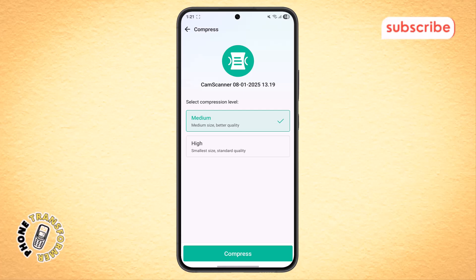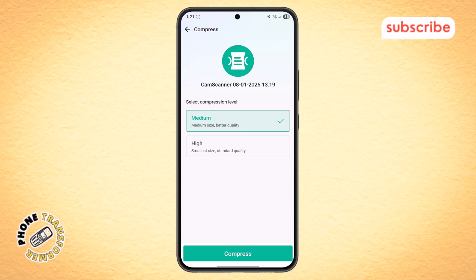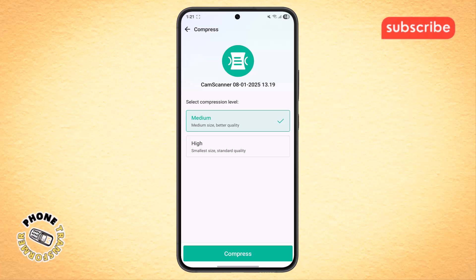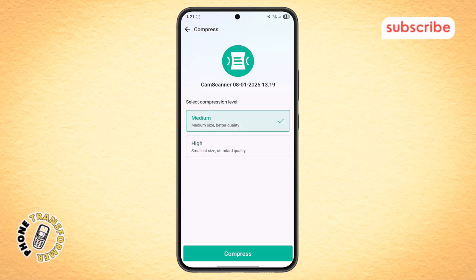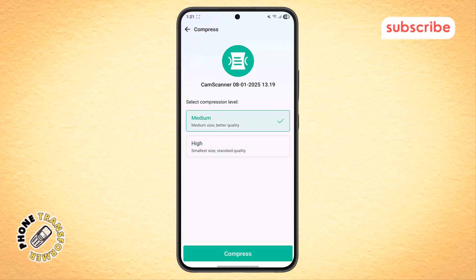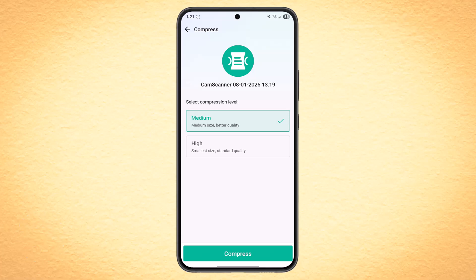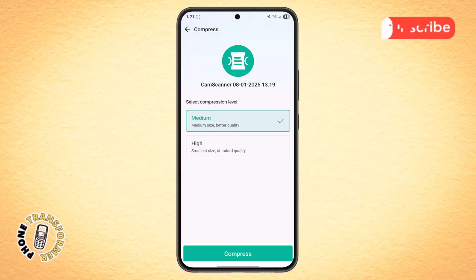Step 5. Here, you'll see two options available for compression: Medium Compression and High Compression. Choose the one that suits your need. Medium Compression keeps better quality but reduces less size, while High Compression makes the file smaller with a slight reduction in clarity. After choosing, tap on the Compress button below.